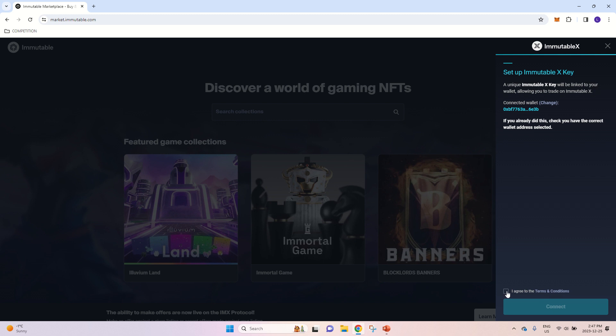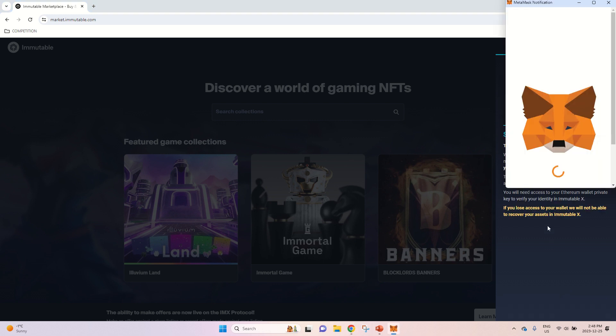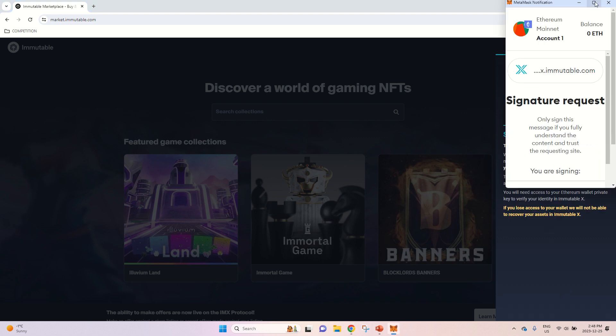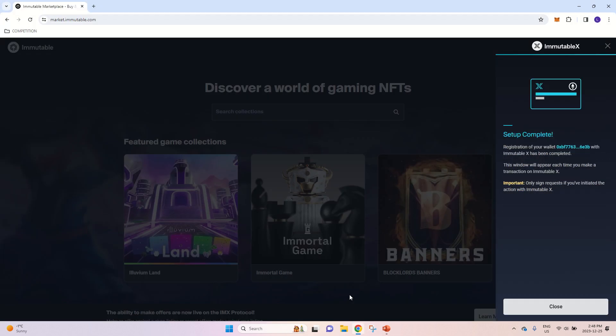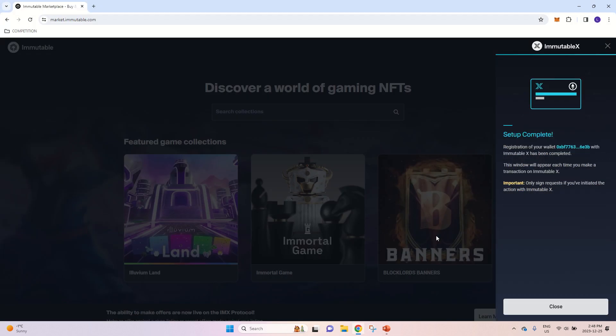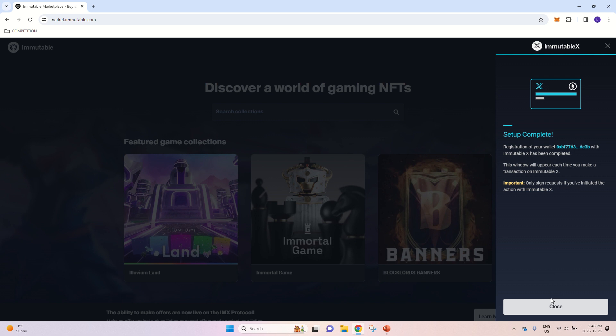Now you want to agree to the terms and conditions and press connect again. And you have to sign on that as well. And that should be set up complete. And the registration of your wallet with ImmutableX has been completed.